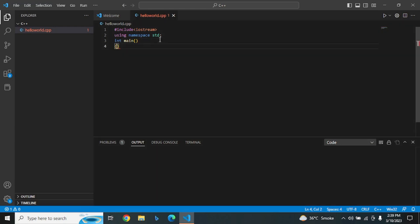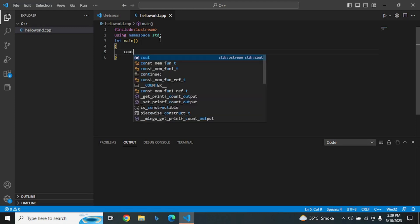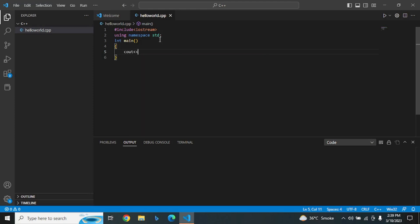The curly braces define the body of the main function. Within the body, we use the cout object to output characters on the console. In this case, we pass the string "hello world" as an argument to cout. At the end of each statement in C++, we use a semicolon as a line terminator,